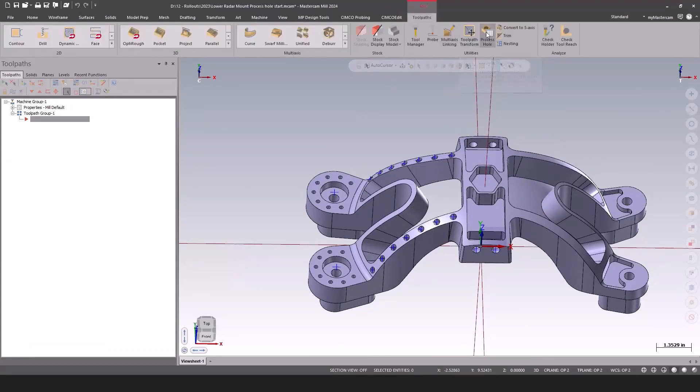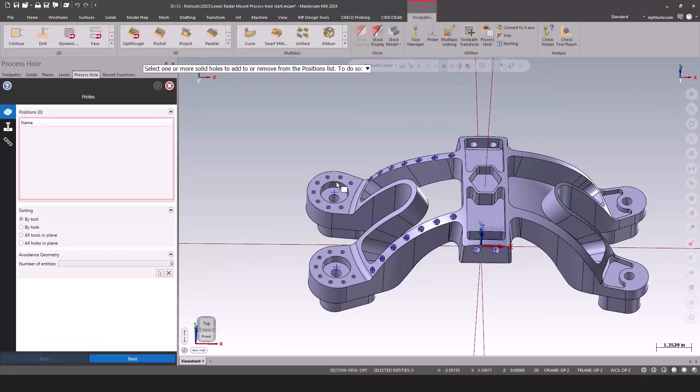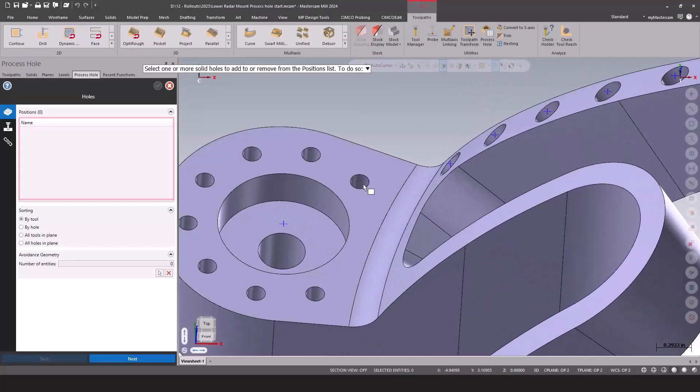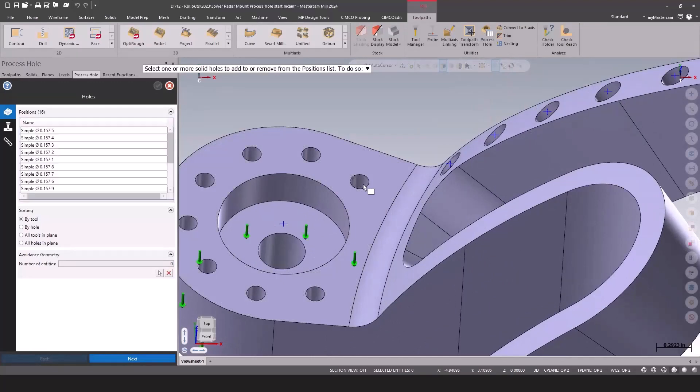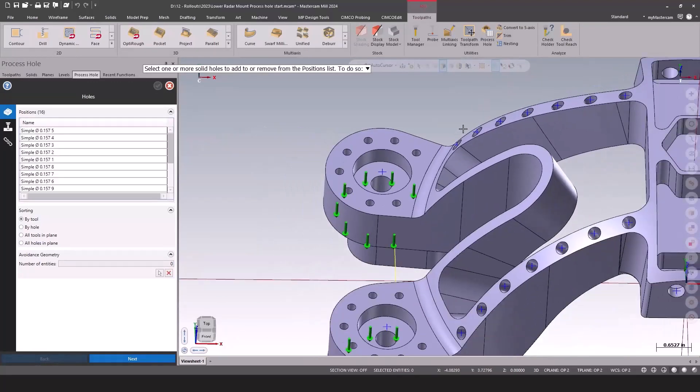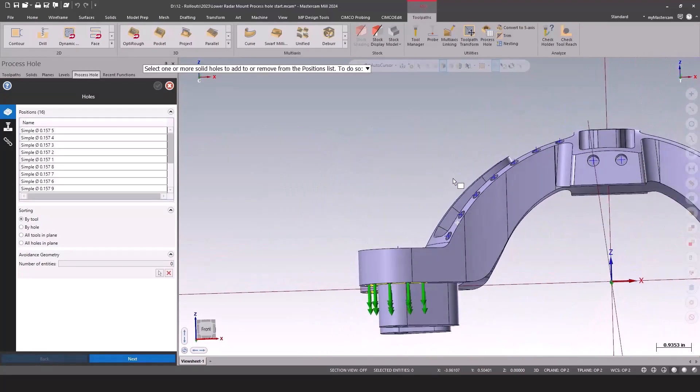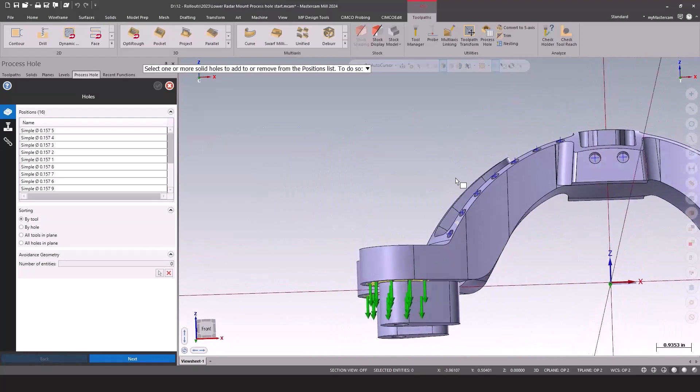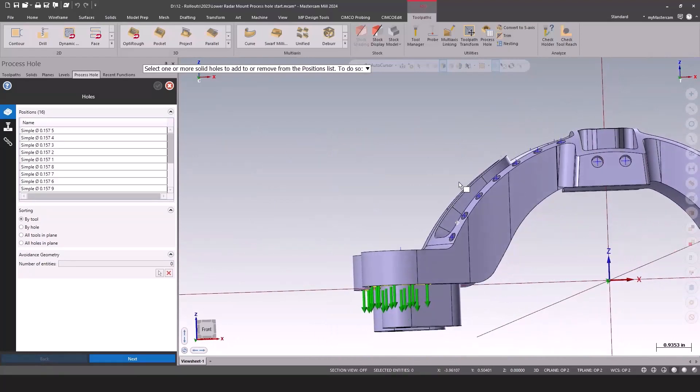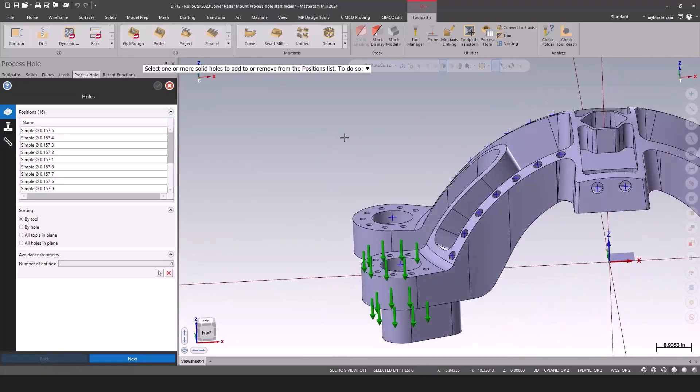If I was to go and say Process Hole on these guys, you'll see that it goes ahead and grabs them and drills them, but it drills them upside down. There's no way from a 3D model to know which way is up. No problem.